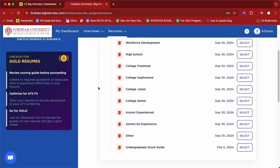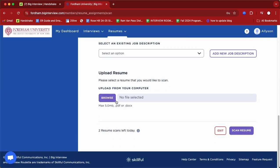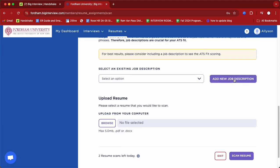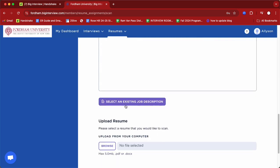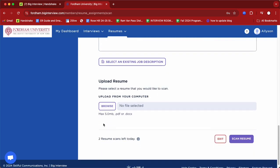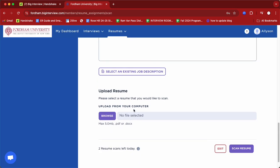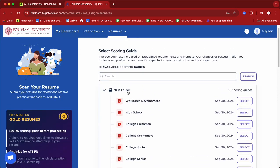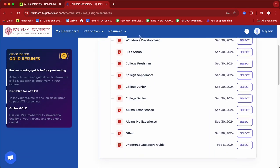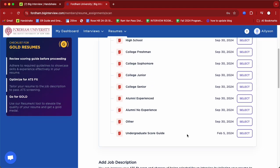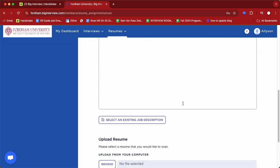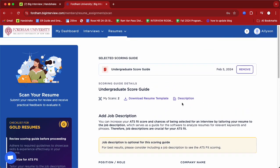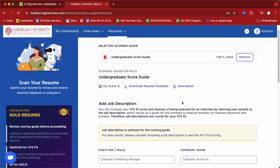You can scroll to the bottom to upload your resume. If you're working with a particular job description, you could also include that. However, if you don't want to copy and paste a job description and just want a general score on your resume, you can upload it without one. At the top, you can pick the grading criteria — Big Interview will give you a score, but it needs a criteria to base it off of. I would suggest selecting the undergraduate resume score if you're an undergraduate student.